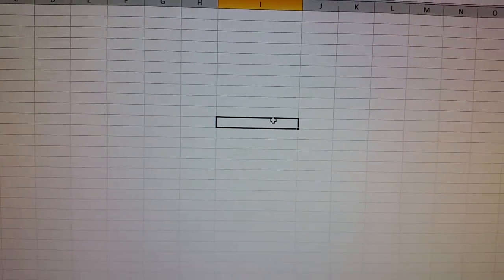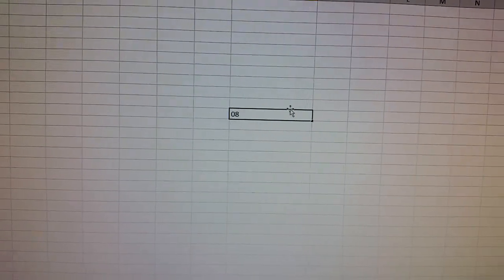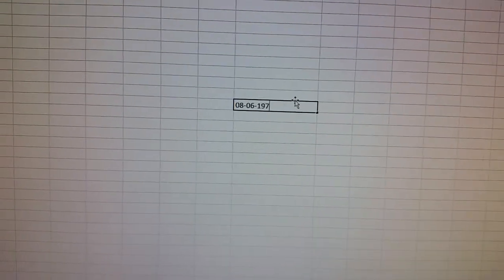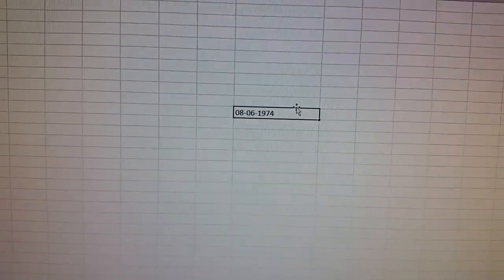So let's say for instance somebody gives you their birth date, it's 08/06/1974. Okay, so we'll hit enter.